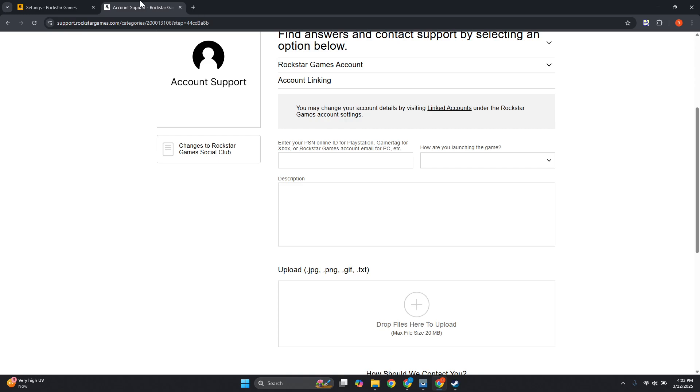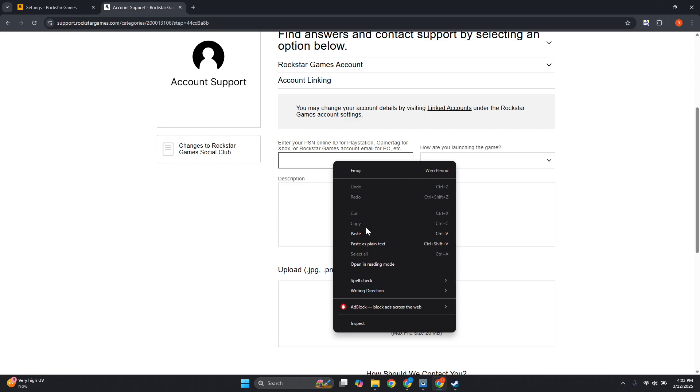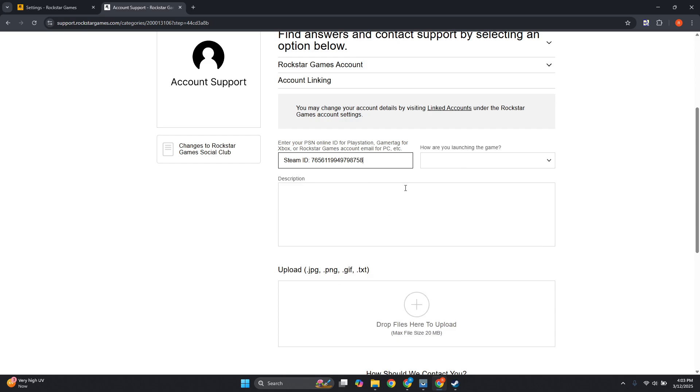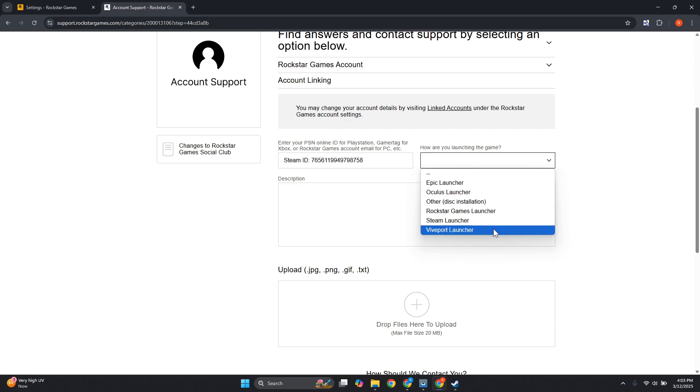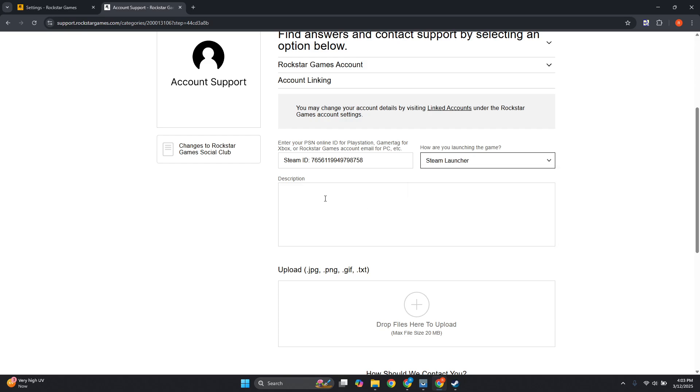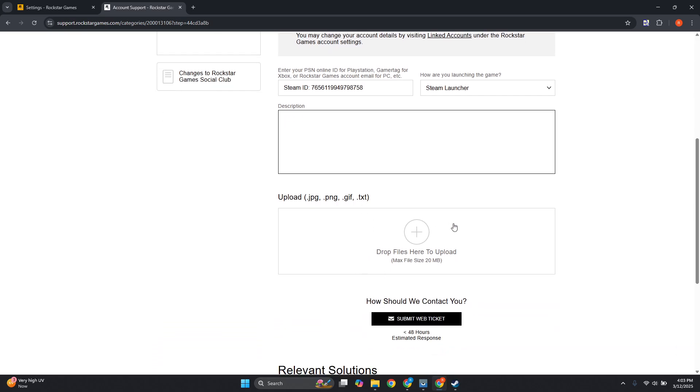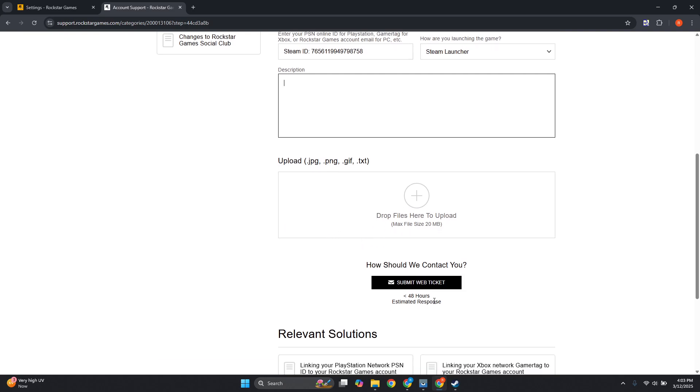Go back to your ticket. You need to provide those details, so enter them here. Choose how you're launching the game - maybe choose Steam Launcher. In the description, provide the details that you want to unlink your Rockstar game from Steam. If you have photos you want to include, you can do that. Then click Submit Web Ticket.